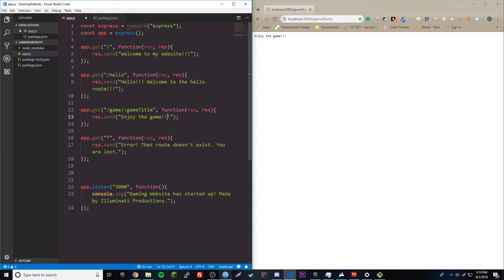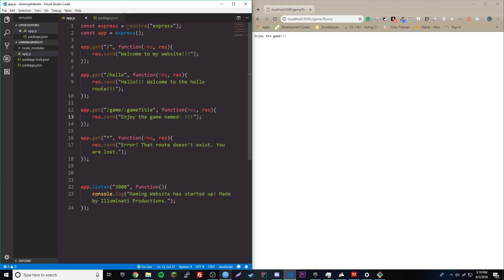So, let's say we want to say, instead of enjoy the game, we want to say, enjoy the game named, and then we have the name of the game right there. So, how do we do that, right? So, we can do that by doing just like a string, you know, some simple concatenation right here. So, we'll do like this, blah, blah, blah.